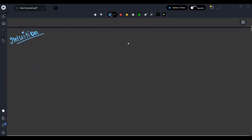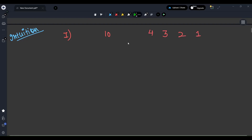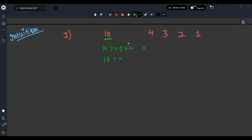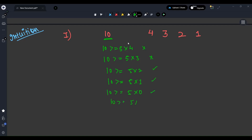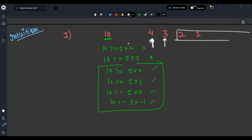Before going to the approach, let's build some intuition. Take the array 10, 4, 3, 2, 1. Is 10 >= 5*4? No. Is 10 >= 5*3? No. Is 10 >= 5*2? Yes. Is 10 >= 5*1? Yes. Is 10 >= 5*0? Yes. So any element less than or equal to 2 follows the condition, because once 10 can accommodate 2 (i.e., 10 >= 10), it can obviously accommodate 1, 0, -1, all smaller numbers.